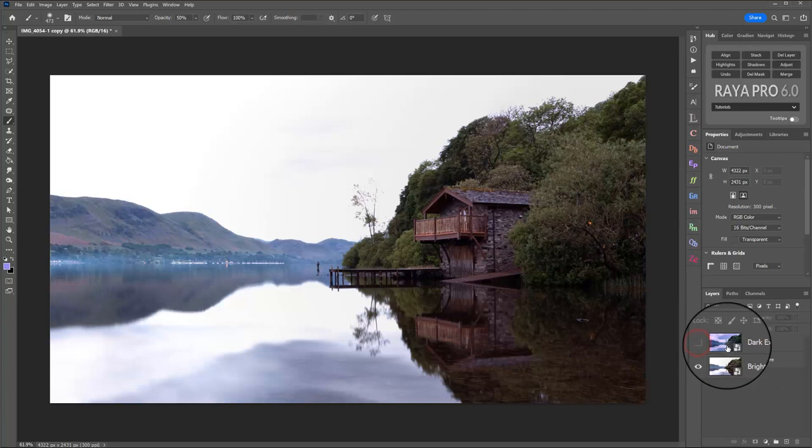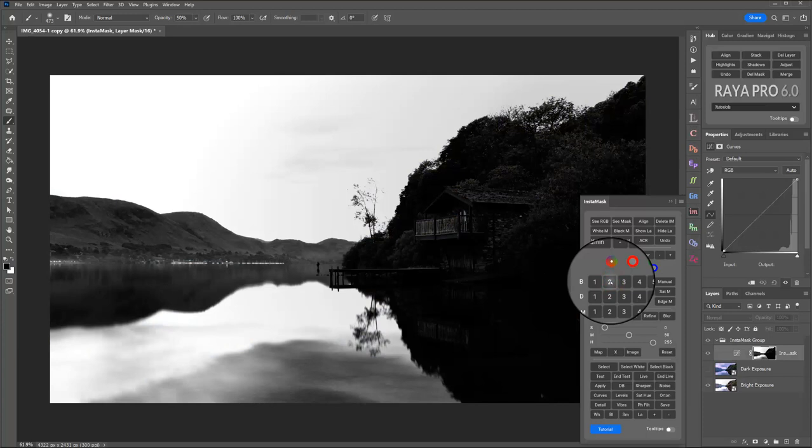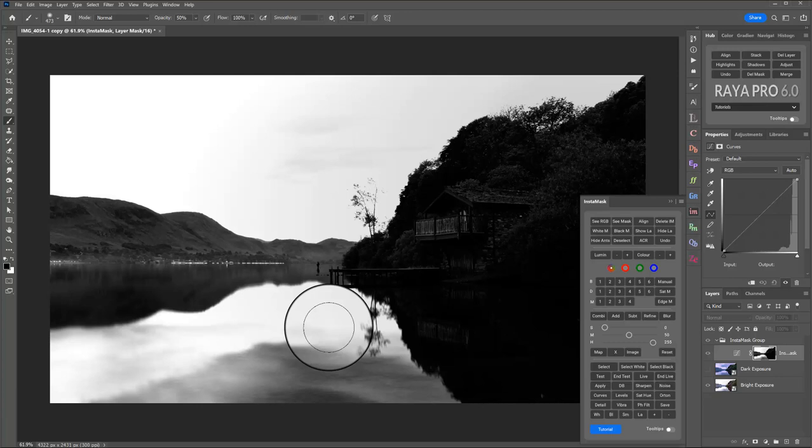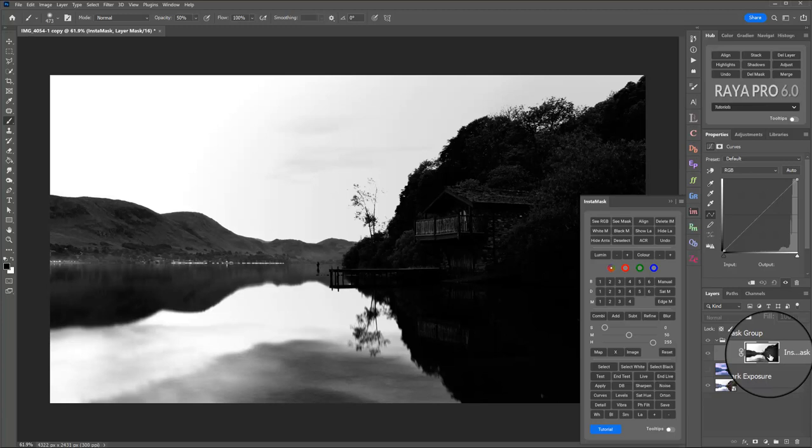So to blend these exposures, I'll hide the dark exposure first, select it, then I'll open InstaMask and I'll try a Brights 2 mask. And that Brights 2 mask seems to work really well. We've got a nice selection of the sky, we've got the reflections and the water nicely selected as well. A little bit of a grey area here but we can just overpaint there so it brings through the tones and the textures that we need.